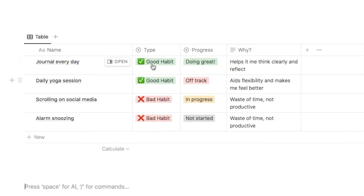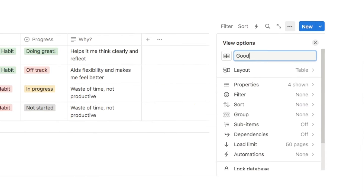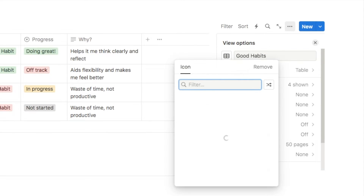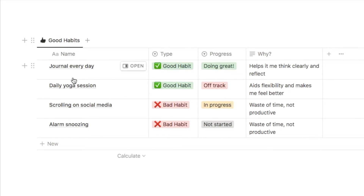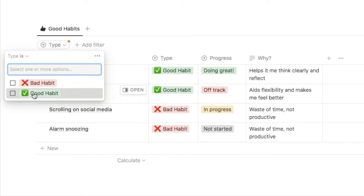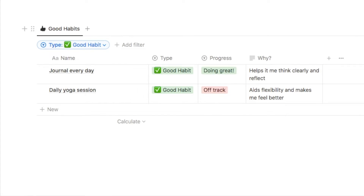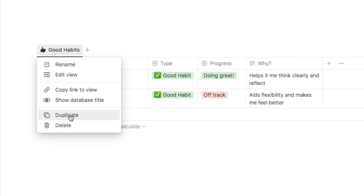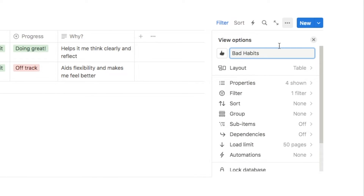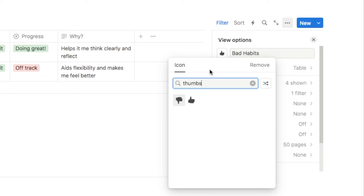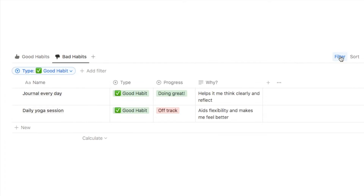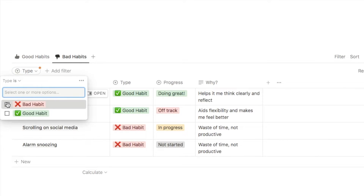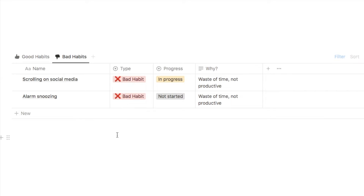Now I want two different tabs — one for good habits and one for bad habits. I'm going to rename this tab to "good habits" and change the icon to a thumbs up. I'll add a filter by type selecting good habit, so now only good habits show. Then I'll duplicate this tab, rename it "bad habits," change the icon to a thumbs down, and change the filter to bad habit.